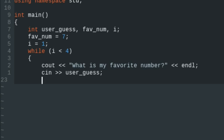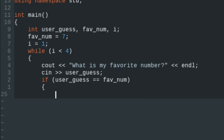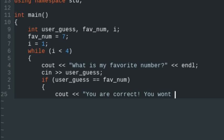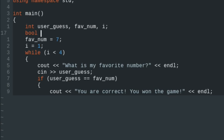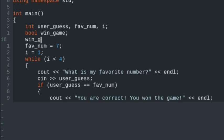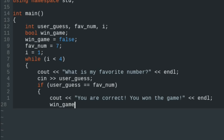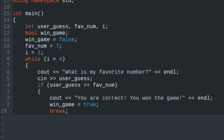We'll have an if-else if-else statement. If user_guess double-equals favorite_number, we'll say 'You are correct, you won the game.' I'm also going to create a boolean here to keep track of whether they win. So we'll declare 'bool win_game' and set win_game equal to false initially. Up in the if block, we'll set win_game equal to true, and we're going to break out of the while loop with the keyword break.